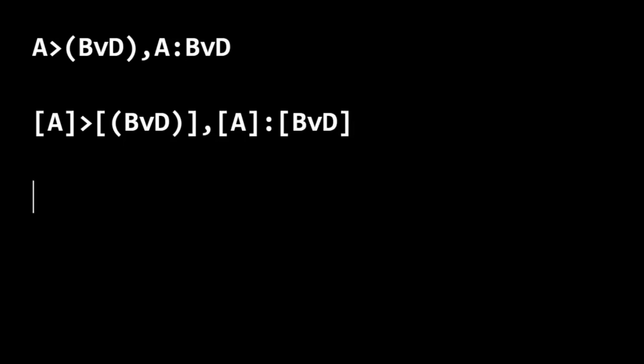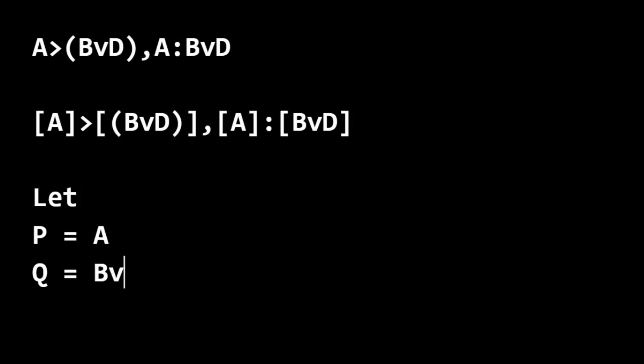And so we can let P equal A and let Q equal B or D.